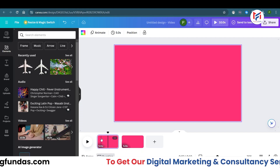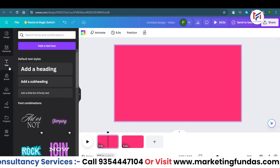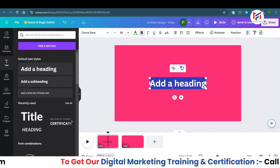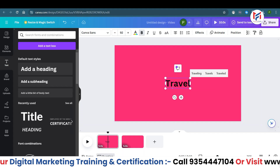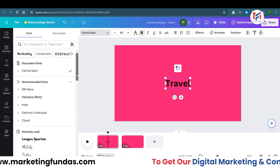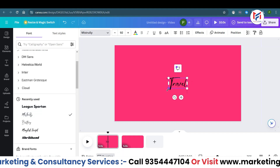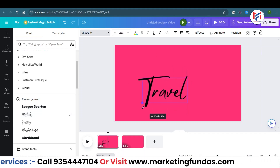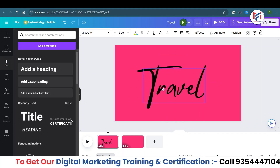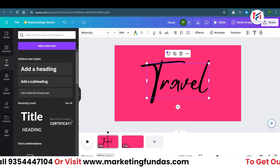In the first clip we're going to write all the text. Go to the Text option, select 'Heading,' and type in whatever you want — for example, 'Travel.' You can change the font to something a little funky. Increase the size and bring it to the middle.